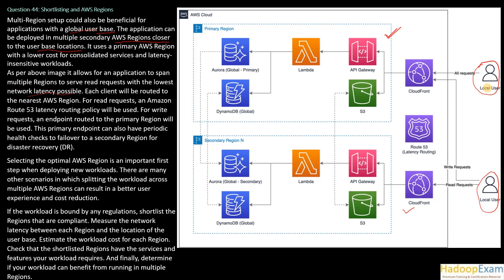And this user, this region is good for both read and write. So then this user would use the same region—requests would be routed to this. So as per this image, each client will be routed to the nearest AWS region.